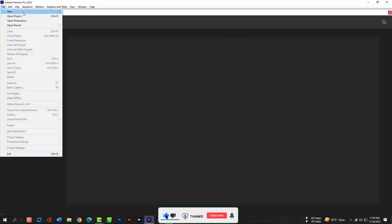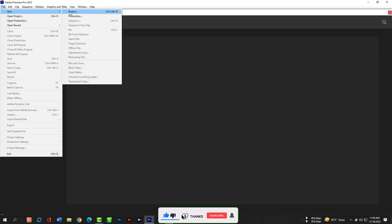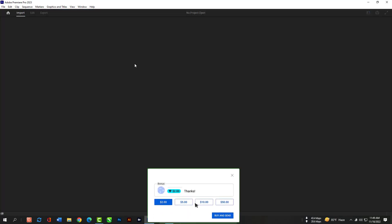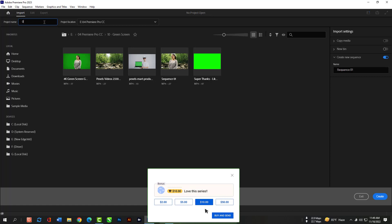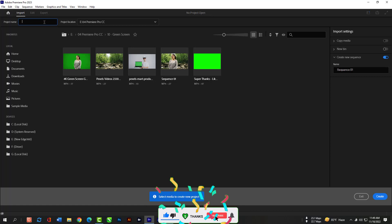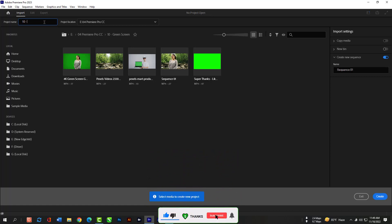In this class I will show you how to use UltraKey to remove green background. Just go to File, then New and New Project. This time we will not import anything from here. We just have to click Create so that we can create a blank project.